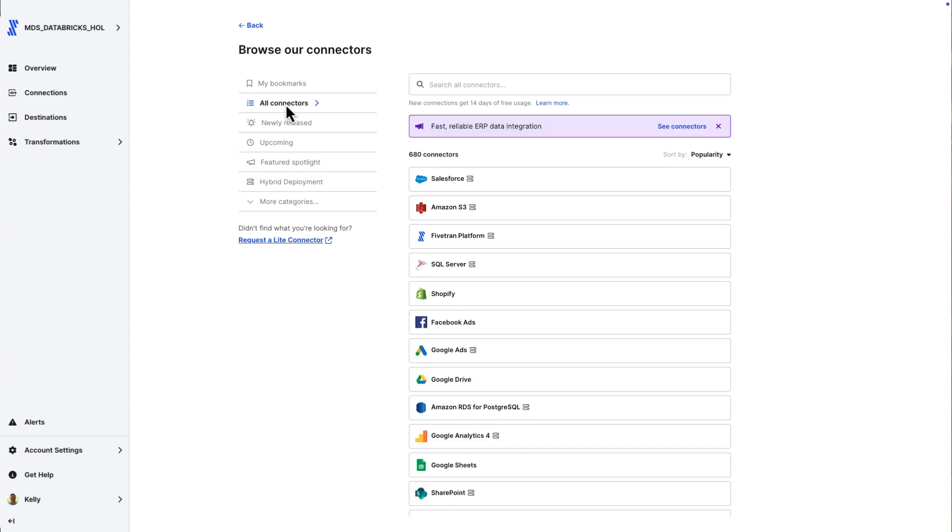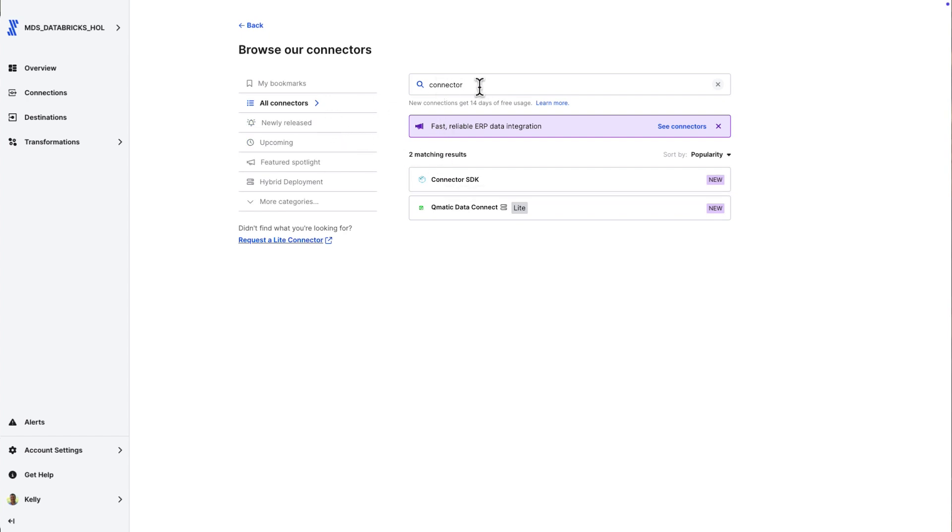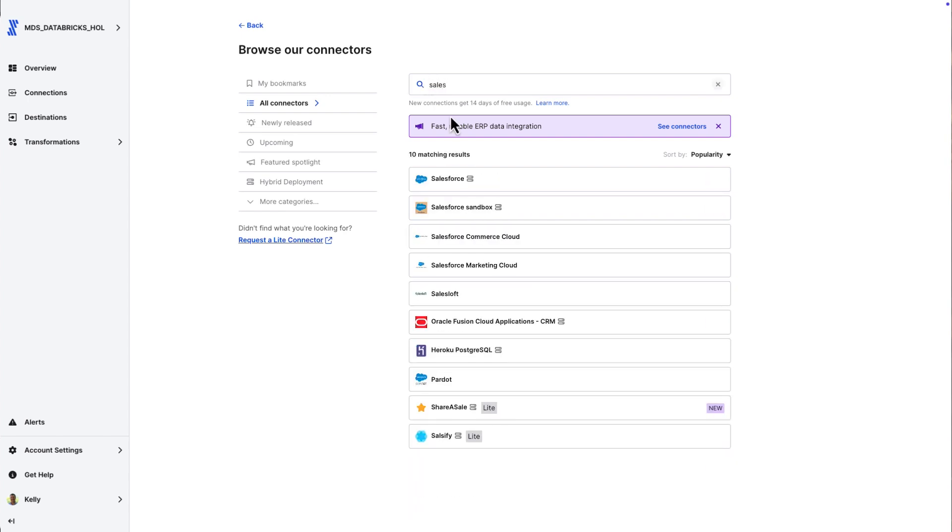standardization with all these options. But if you don't see something that you need in the catalog, you've got a light connector option. We'll build it for you. You can also build it yourself with the connector SDK.